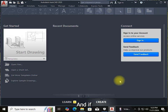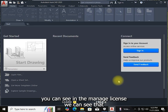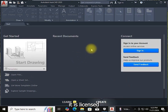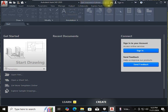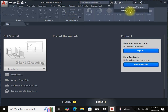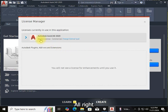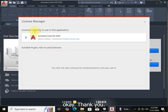In the Manage License section we can see that it is licensed. Thank you.